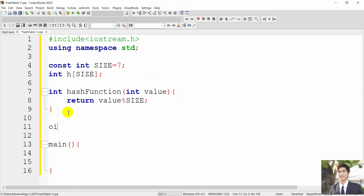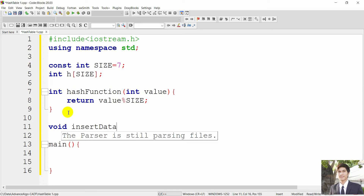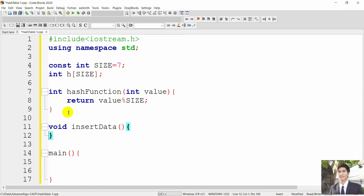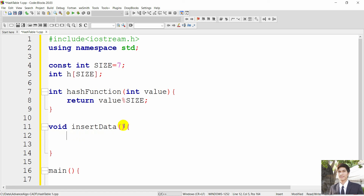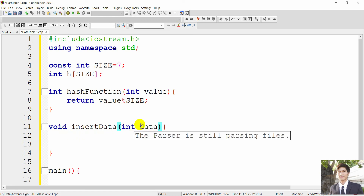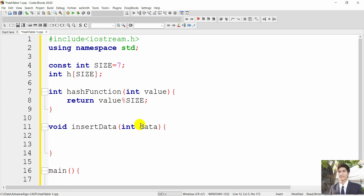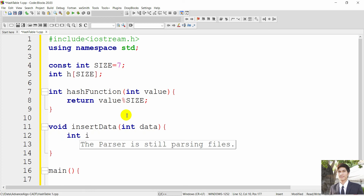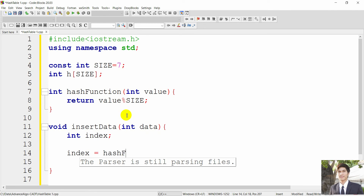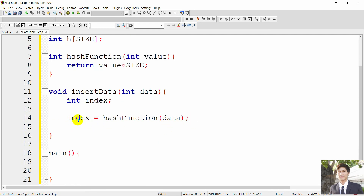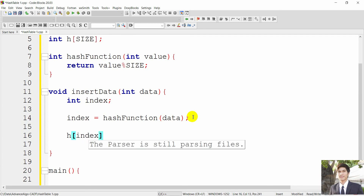Next, we create a function called 'insert' to insert our data. When we insert data, we first create an index variable — which represents a position — by calling the hash function and passing our data inside. Then we access the array variable using that position and assign the data: h[index] = data. It's very simple.